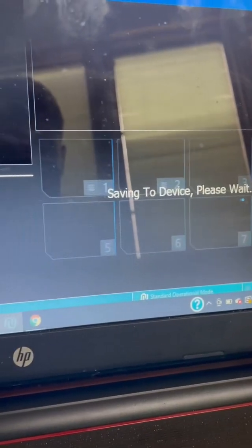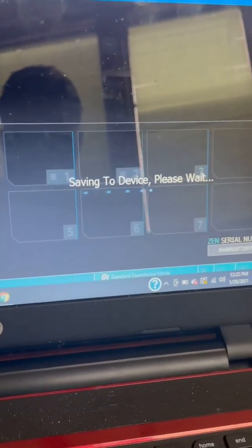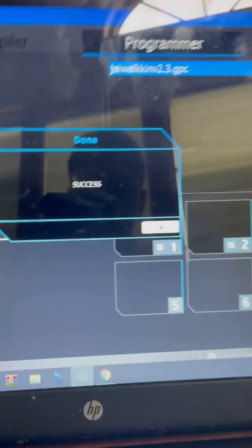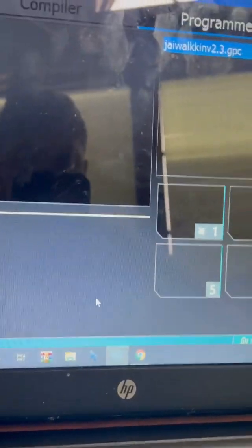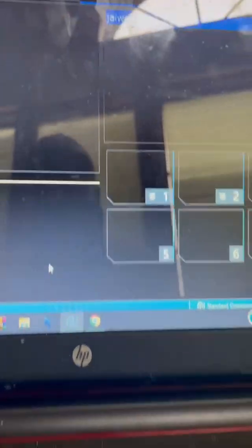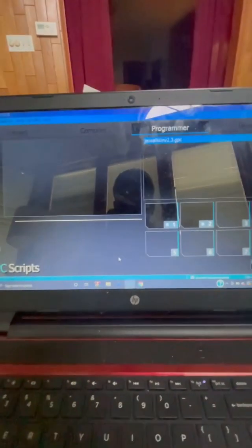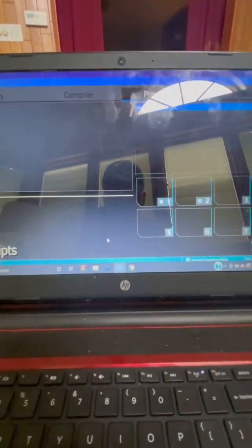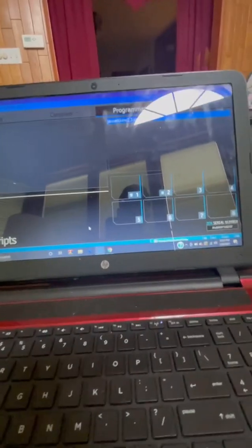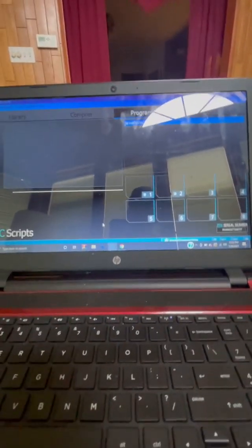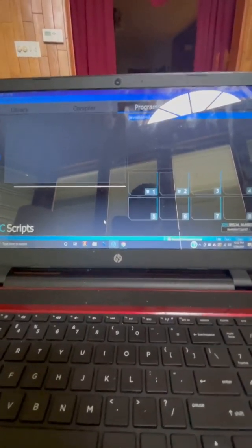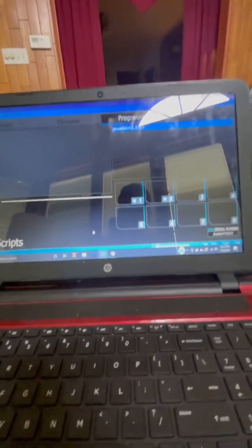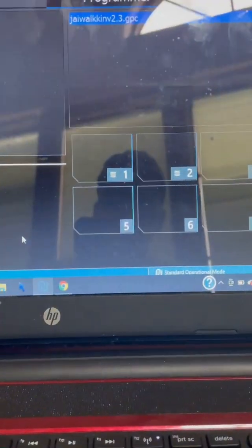It will say 'Saving to device, please wait.' Let it wait — just wait about 30 seconds so you don't get an error code, because then you'd have to hard reset your device and it's not fun. I've done it multiple times. Once it's done, click OK — or it does it by itself if you're too late.